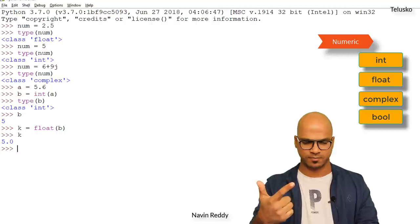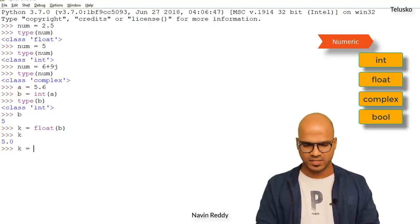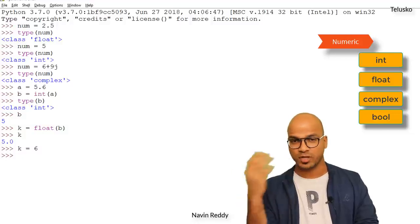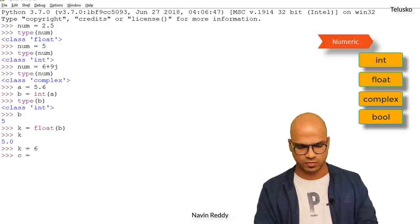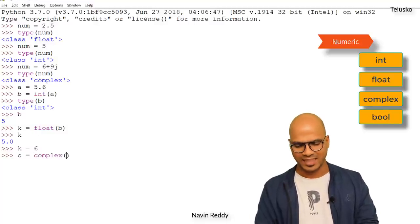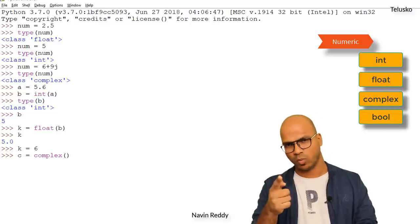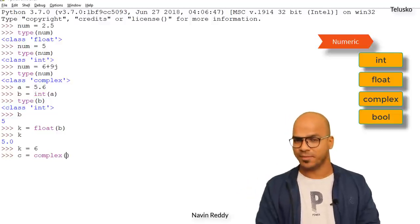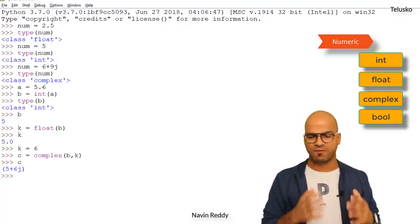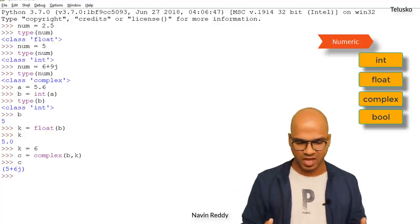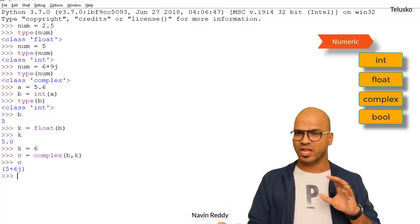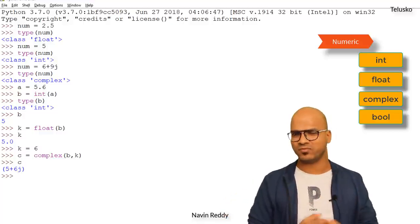Can I convert normal numbers into a complex number? I'll change k to 6, so we have b = 5 and k = 6. To create a complex number, I use the complex() function and pass two variables: c = complex(b, k). You can see the value is 5+6j, because 5 is b and 6 is k. So we can convert values from one numeric type to another.